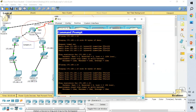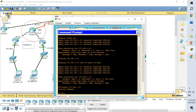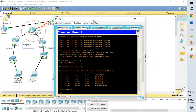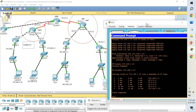The next command is traceroute. The traceroute command helps us find out how traffic is being forwarded. Let me show you the traceroute to the same IP — 172.168.1.10 — and see how the traffic is going.